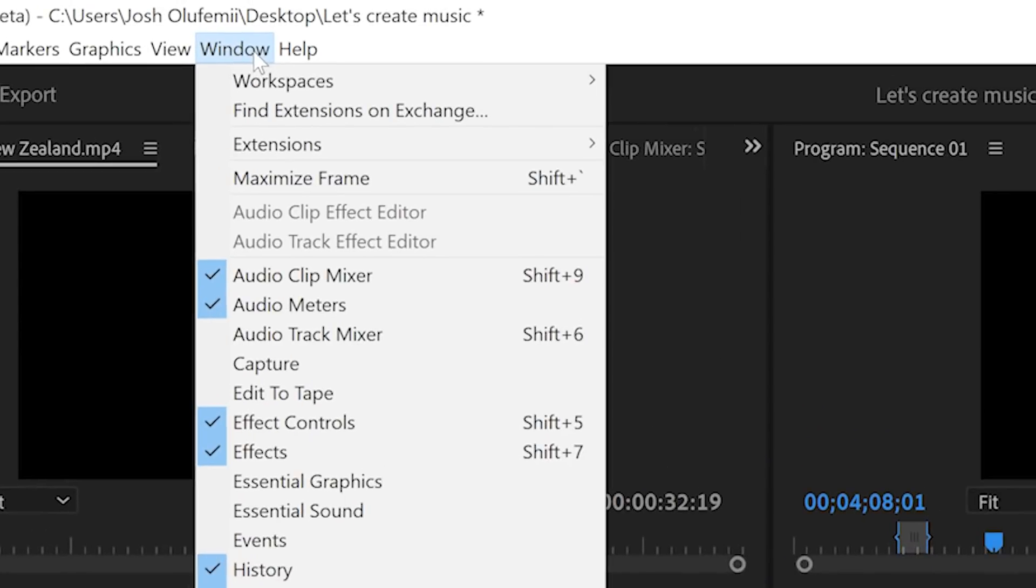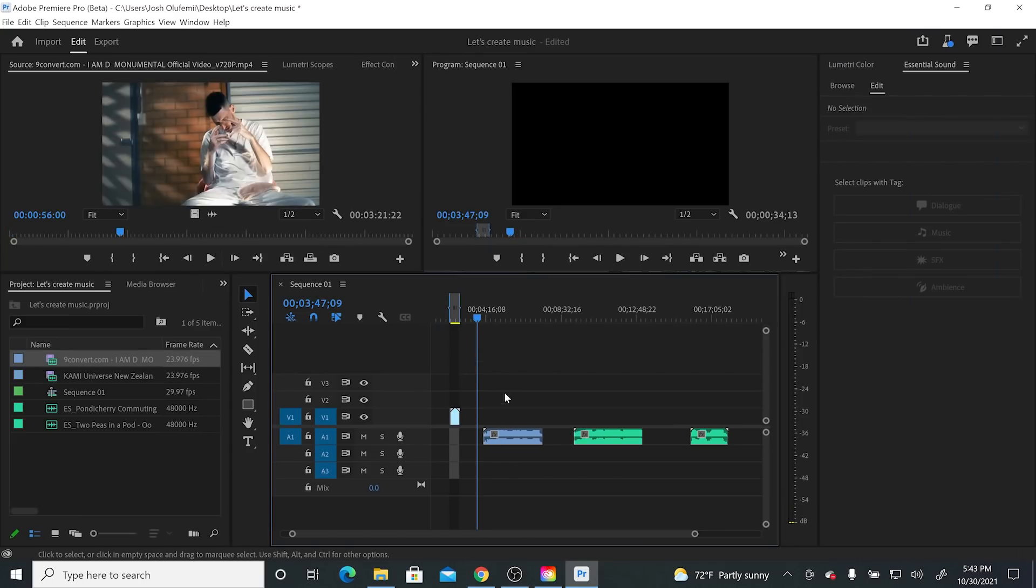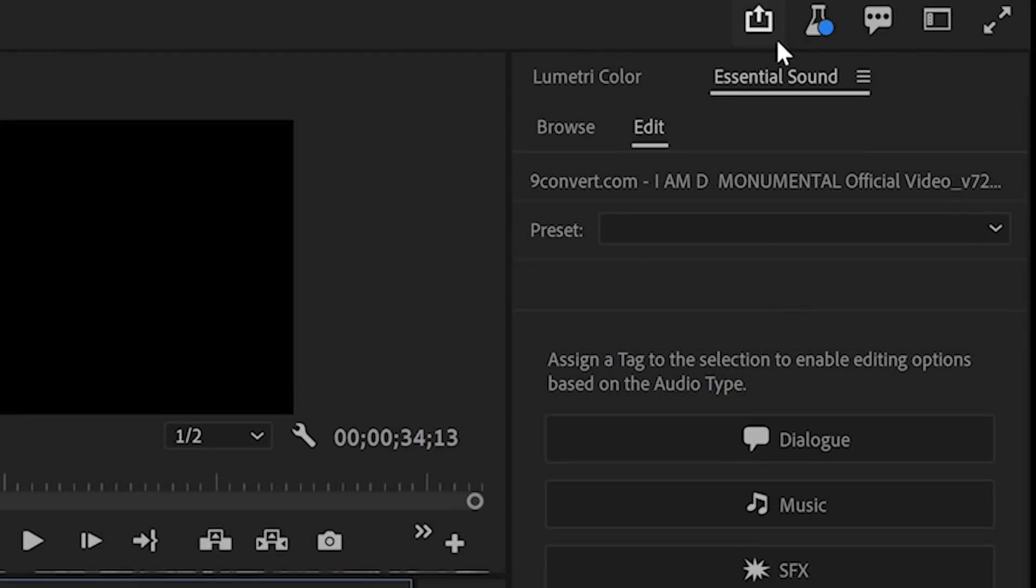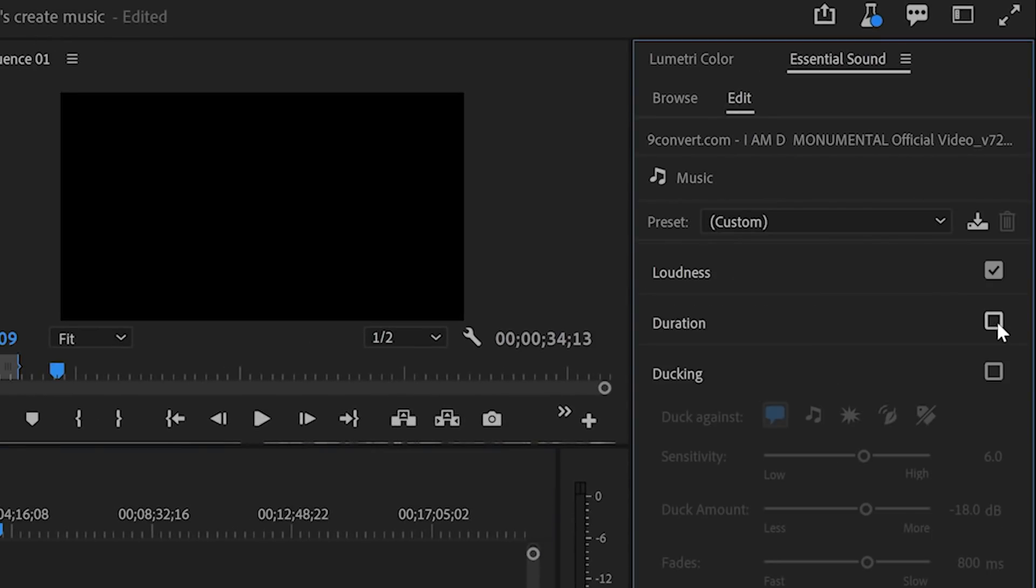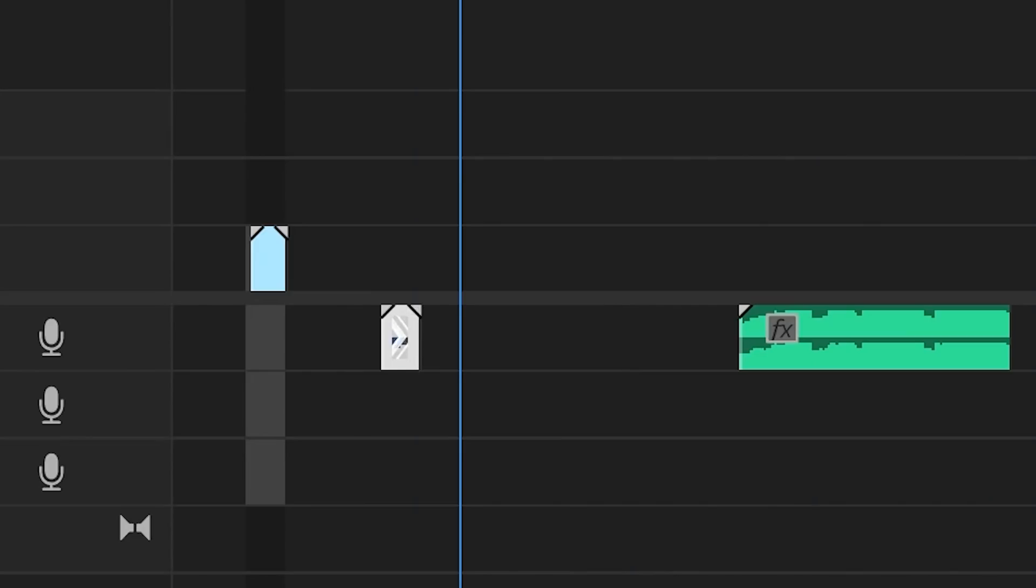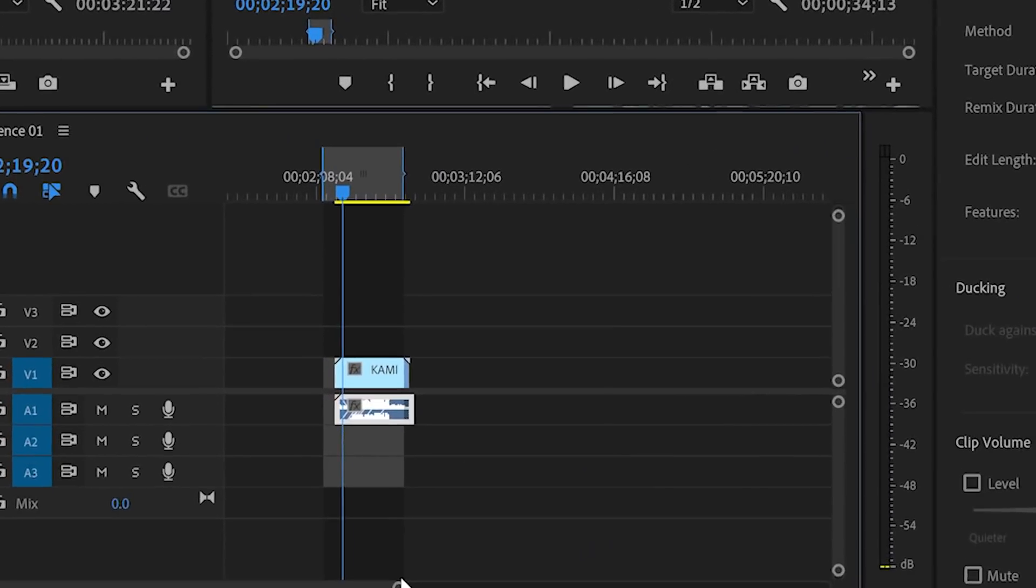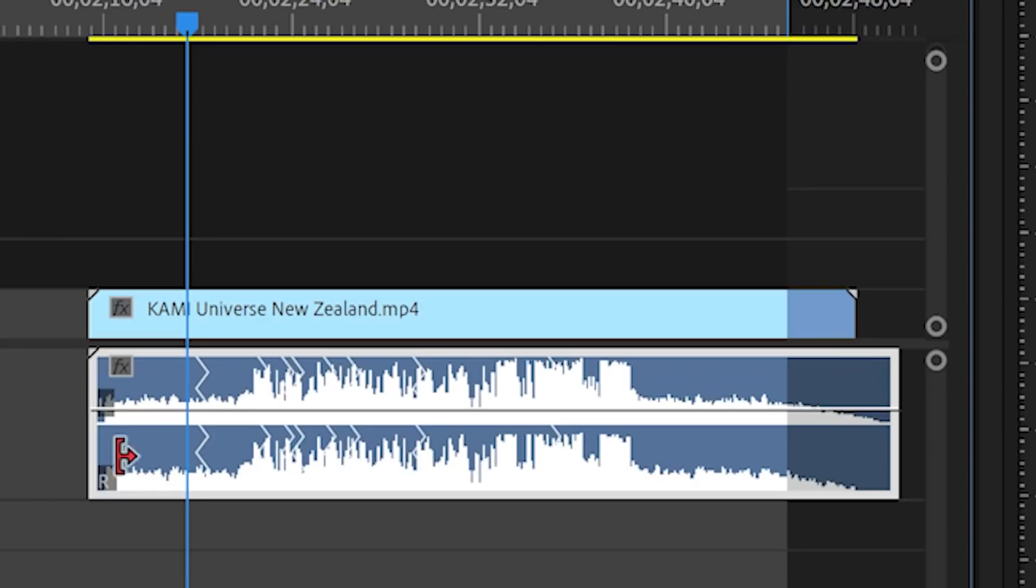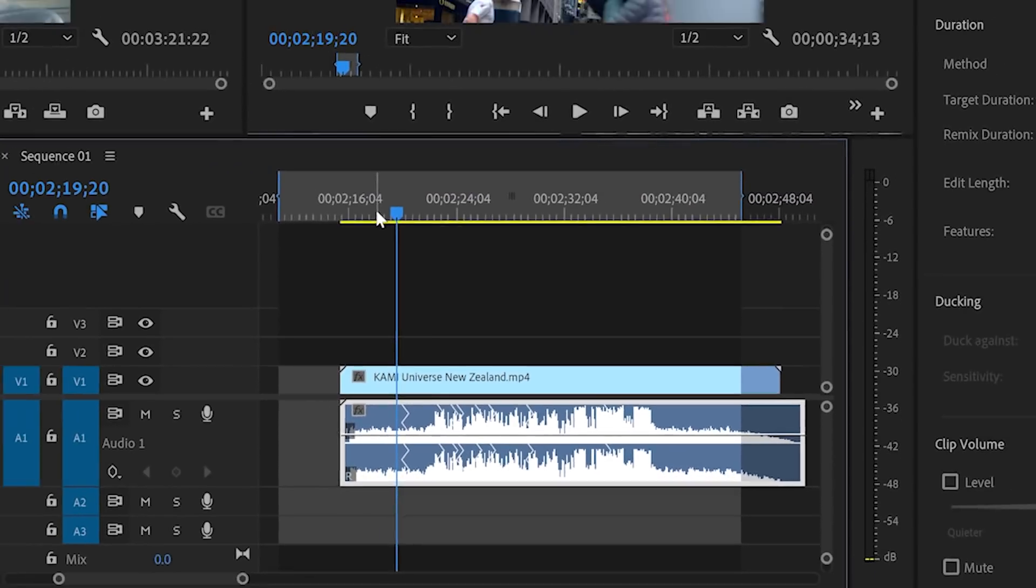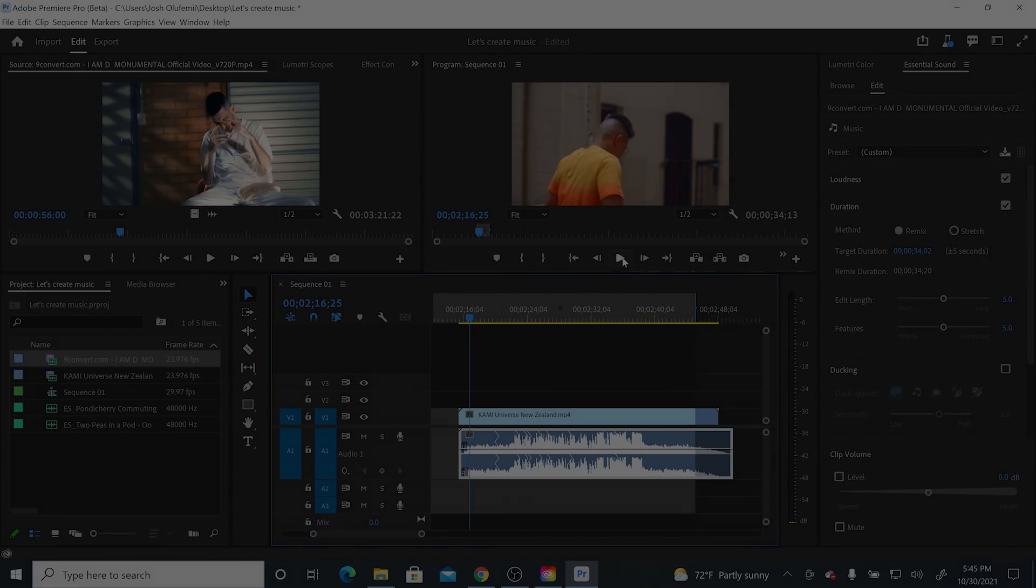Go to Window. Then go to Essential Sound. Make sure that you have the track clicked on, and then in the Essential Sound window, click on Music. Now click on Duration. Make sure the remix bubble is filled in, and then you can then pick the target duration that you want. I'm going to bring this down from 3 minutes, 22 seconds, all the way down to 34 seconds. You can see that the actual remix duration here is 34.2 seconds, but let's drag it underneath and see how this sounds.